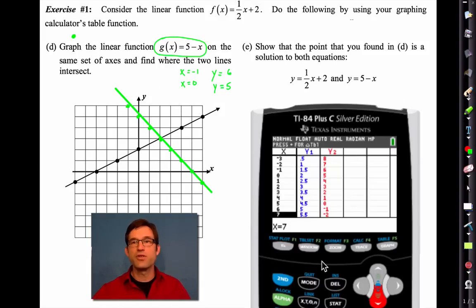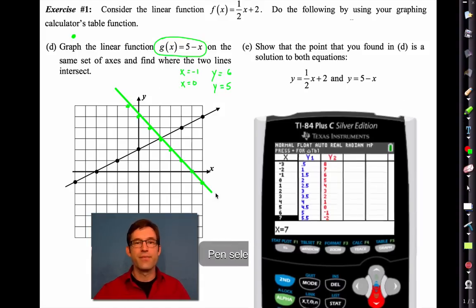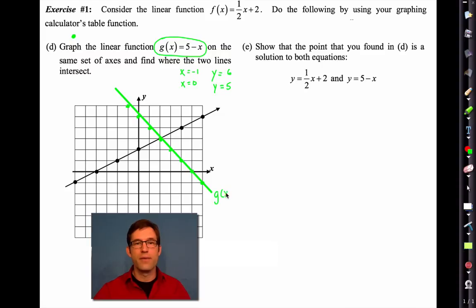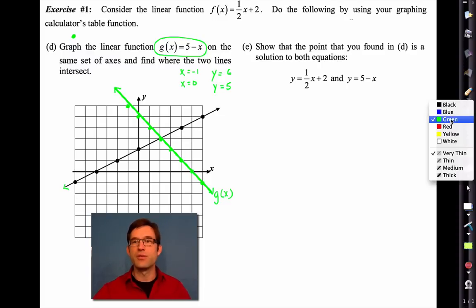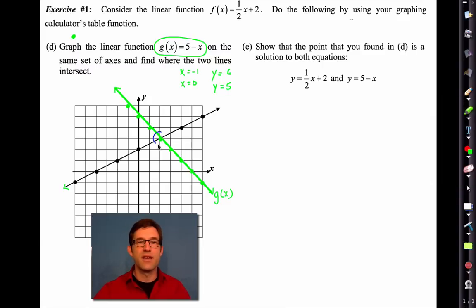There's my function g(x) — a nice graph of it. Maybe throw a few arrows on the ends. It also asks me to find the intersection point, which is sitting right here. They intersect at (2, 3). That's what's called the solution to that system — a system is just two equations with two variables, and solving it means finding where they intersect.